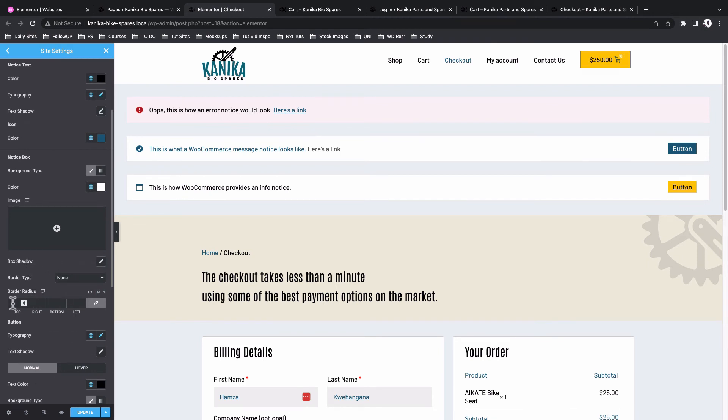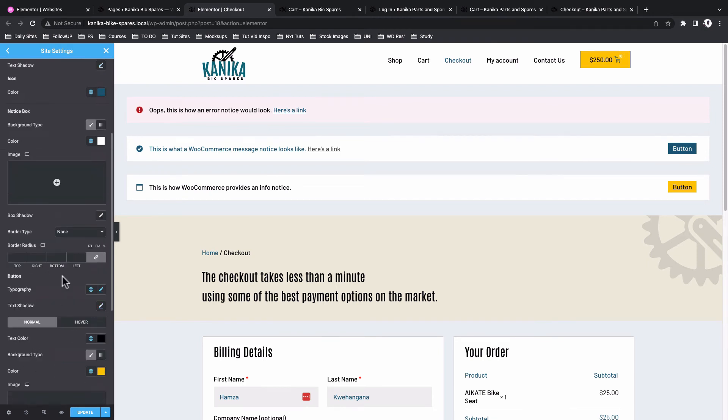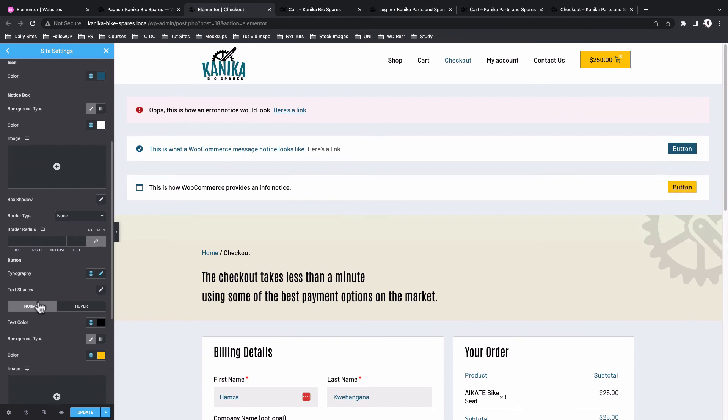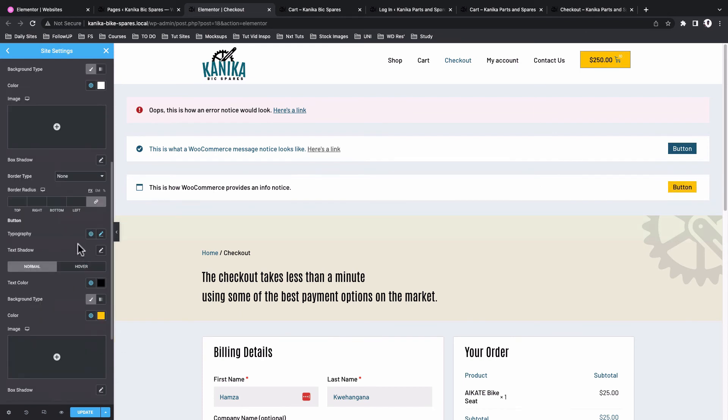Again you can go ahead and add your border, shadows, border types, border radius, and also style up how this button will look like. The same applies for the message box. In case you want to style up how your buttons look like by making changes to the typography, text color, and then the background color as well.